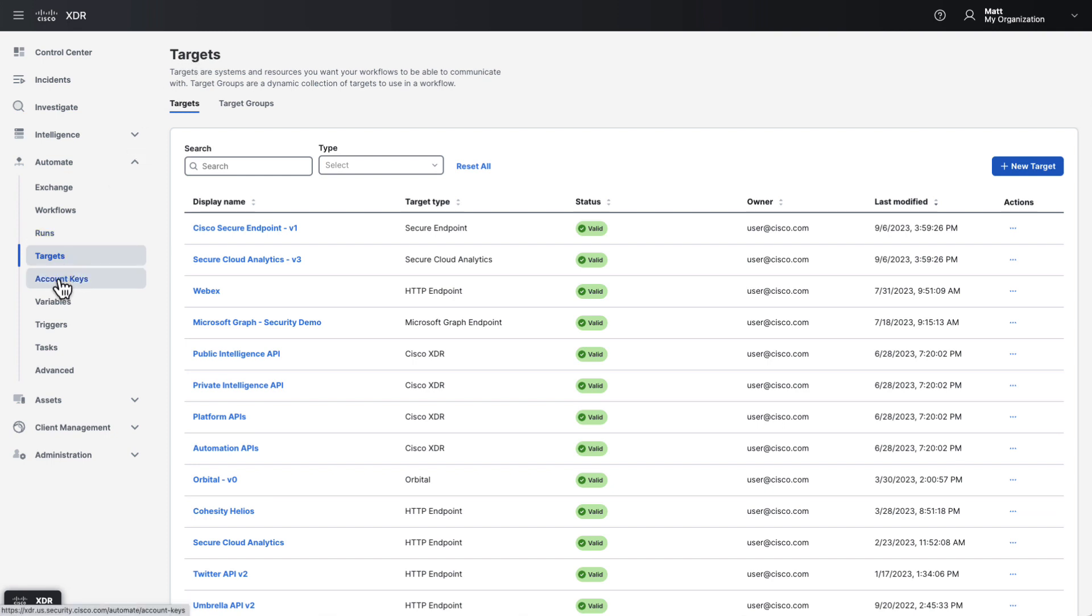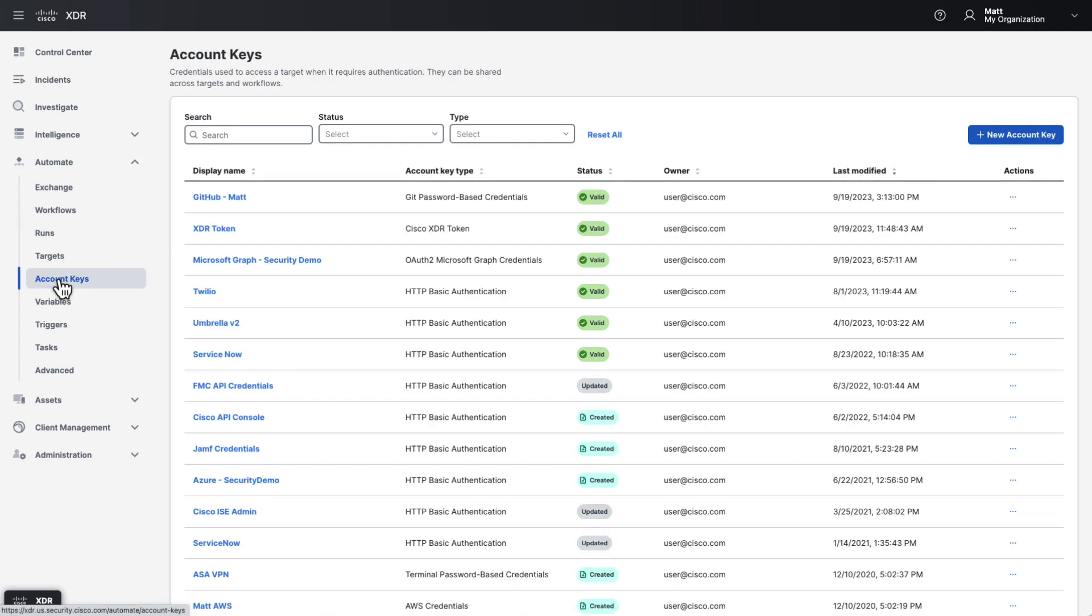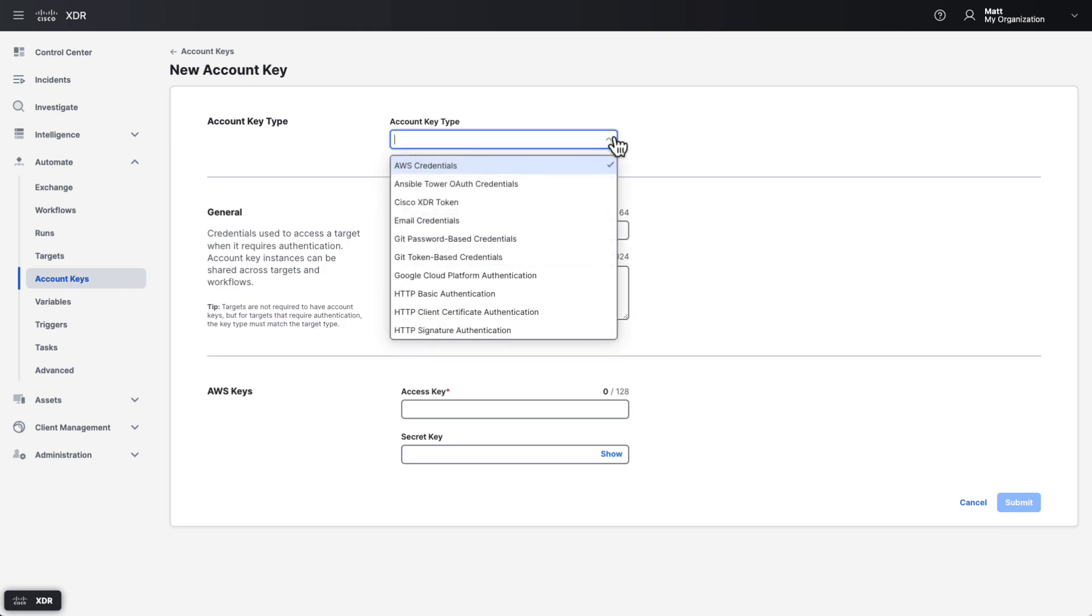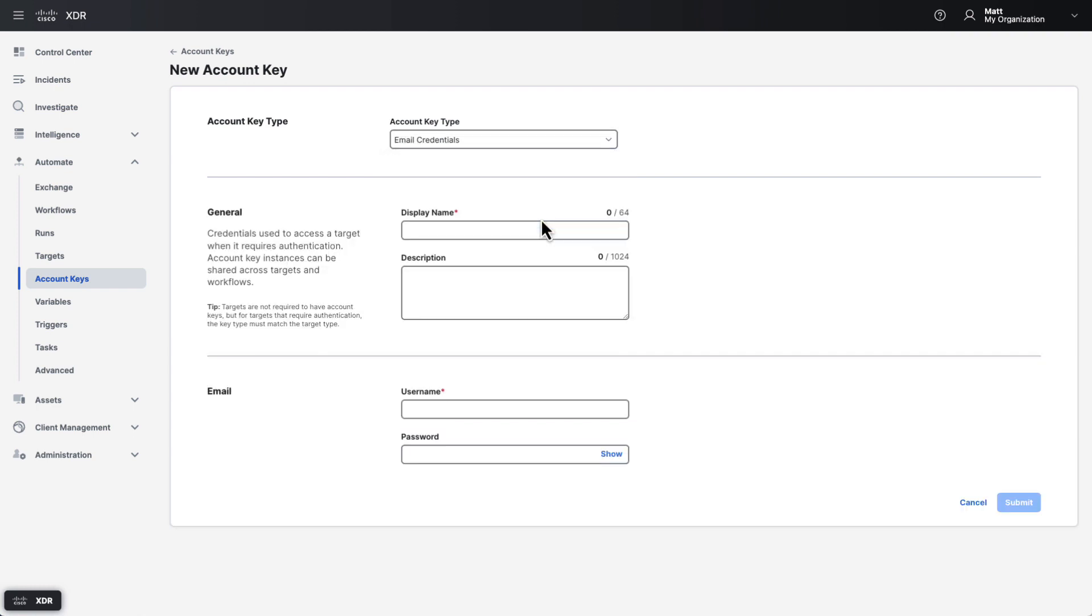Account keys are next and go hand in hand with targets. Account keys are credentials used to access targets that require authentication. For example, if you create the IMAP endpoint target I mentioned earlier to check a mailbox for new emails, you may create an email credentials account key with the username and password for that mailbox. As with targets, these account keys come in various types depending on the type of target you intend to use them with. Note that you will not see the credentials used by integration-related targets here. Those are stored as part of the integration in another part of the product.